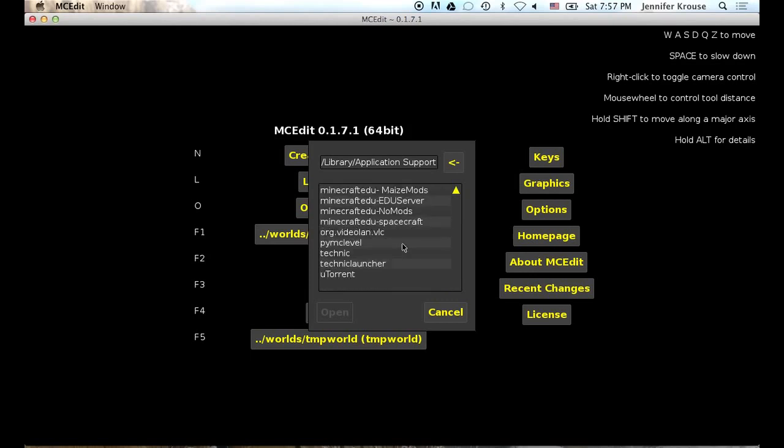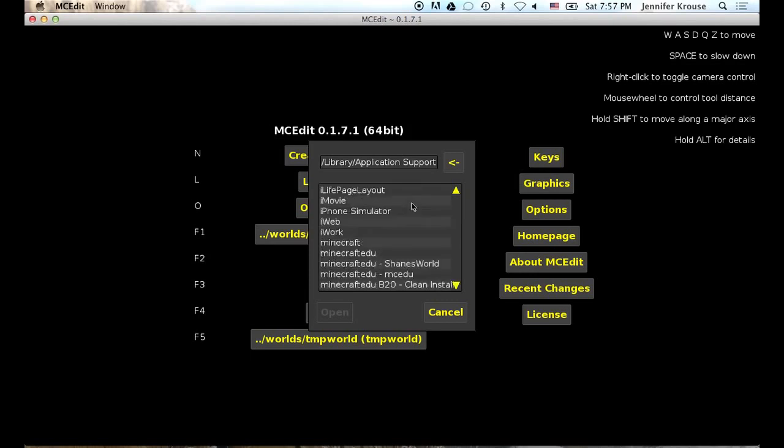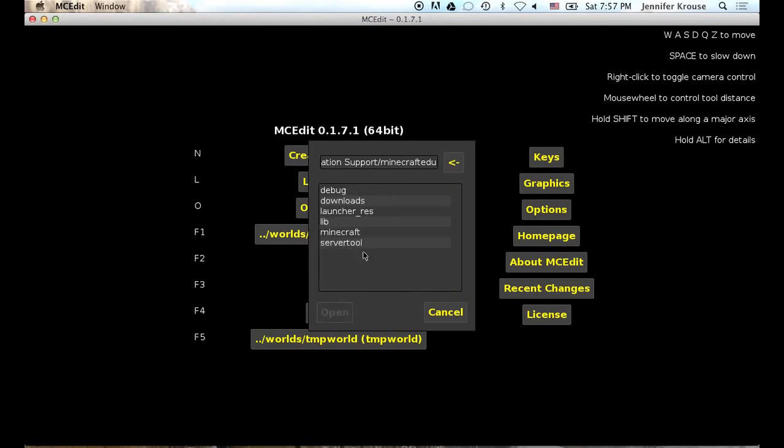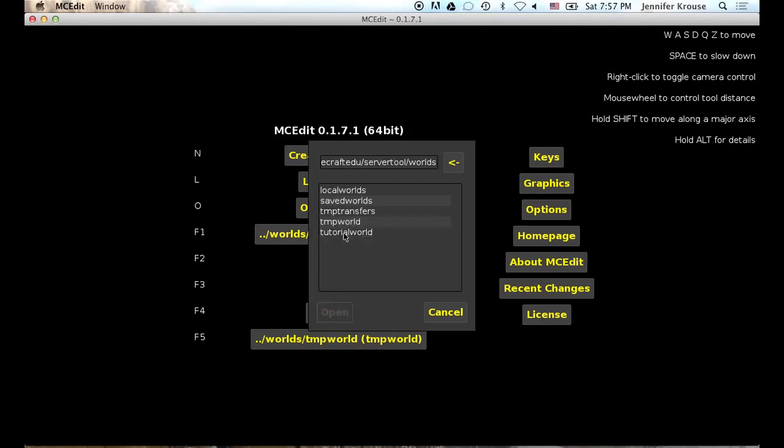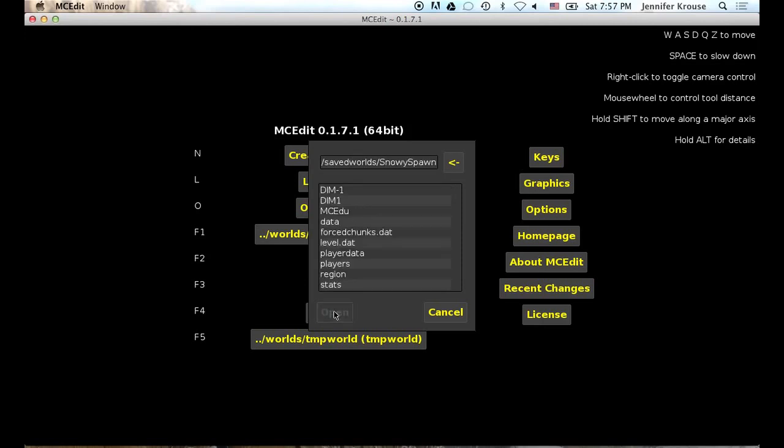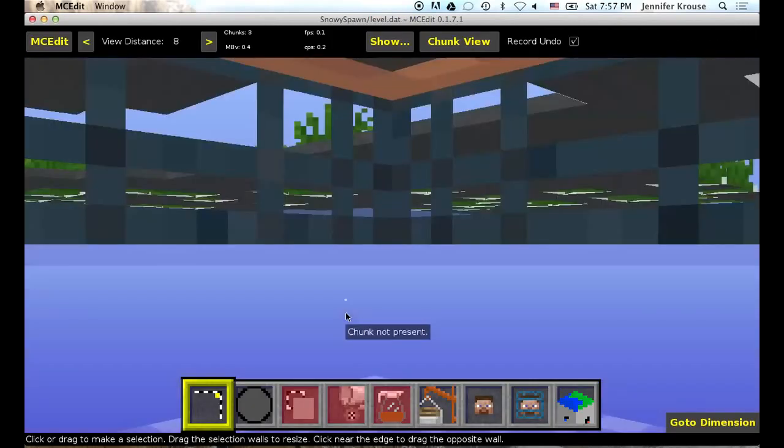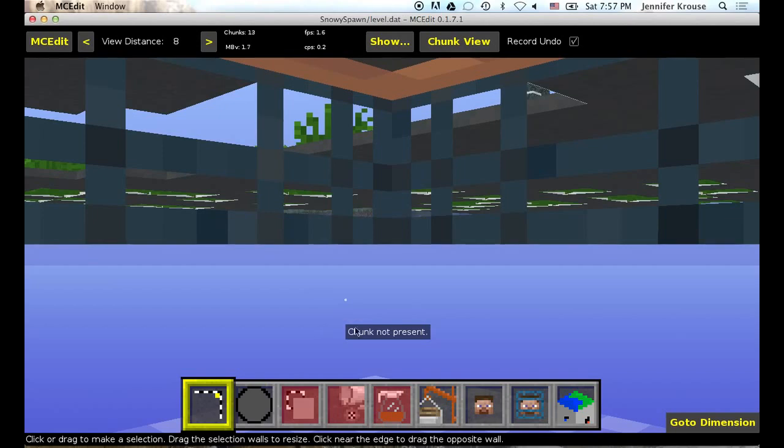So mine is over here at the bottom here, right here. So double click on that directory and go into server tool. And then worlds. And then saved worlds because that is where you saved your world. And there is my snowy spawn world. So I am going to open this. Level dat is the file that it reads. So there we go.